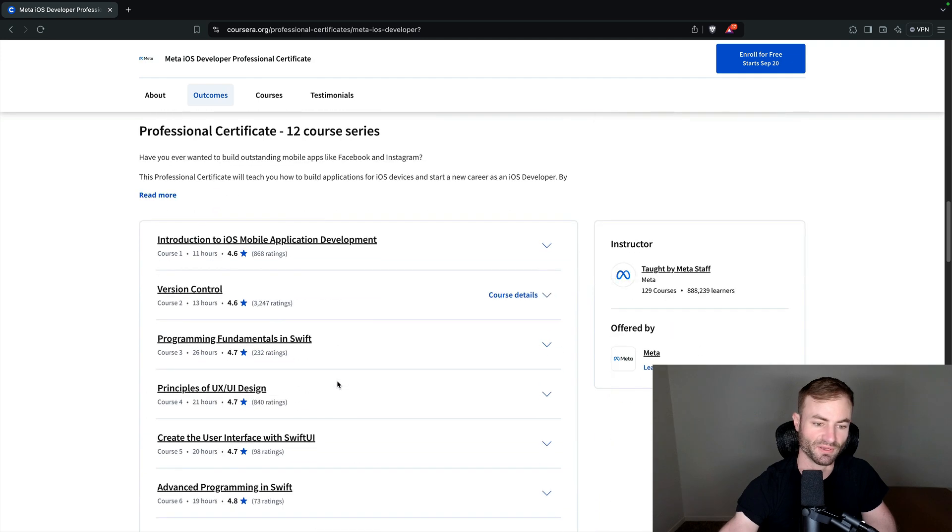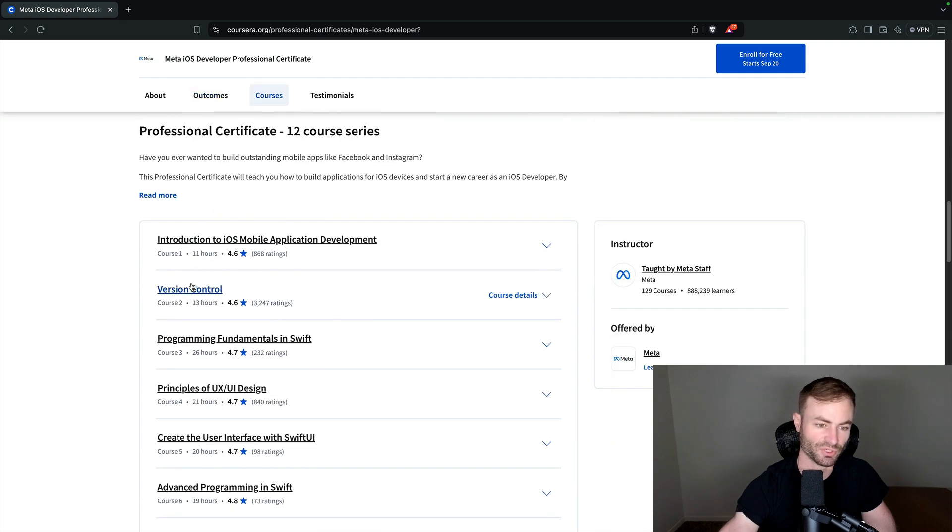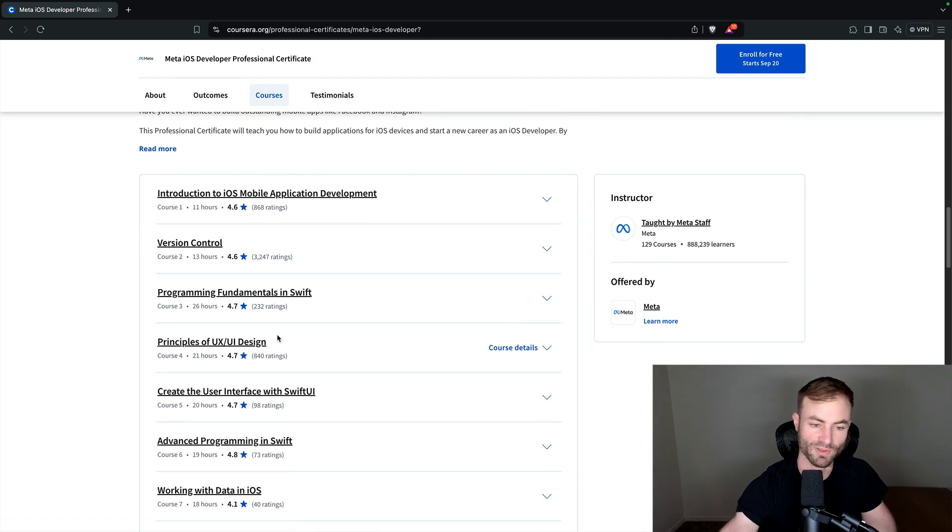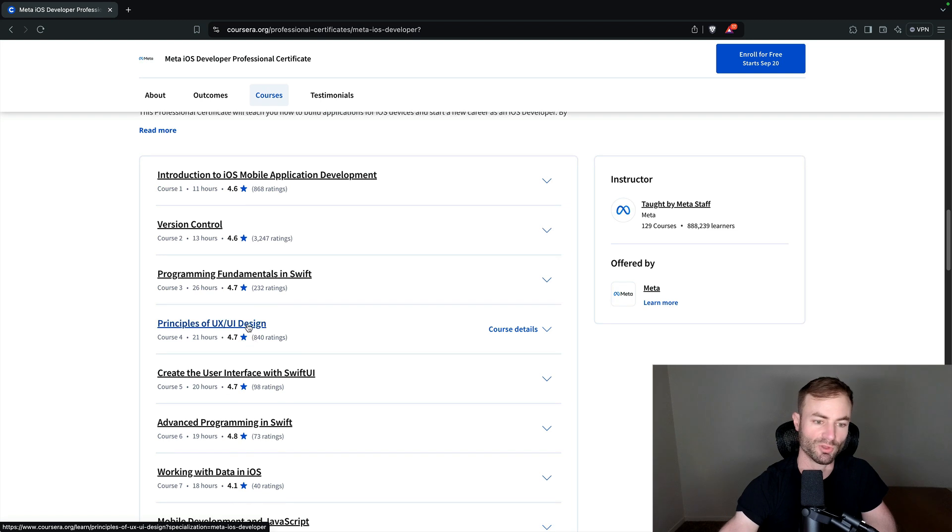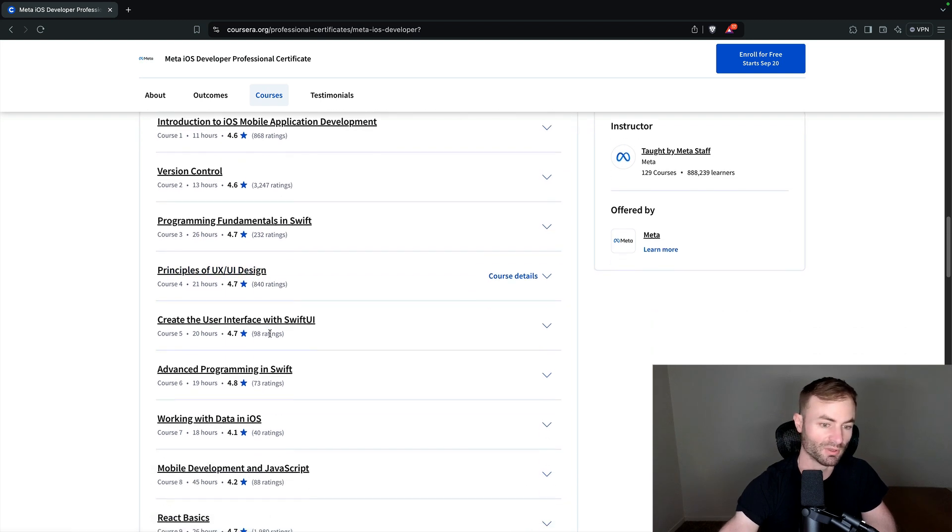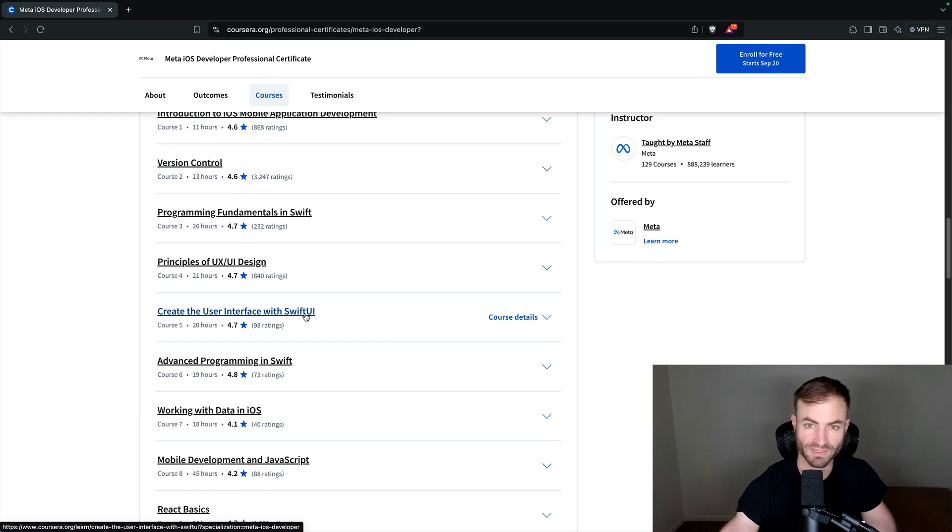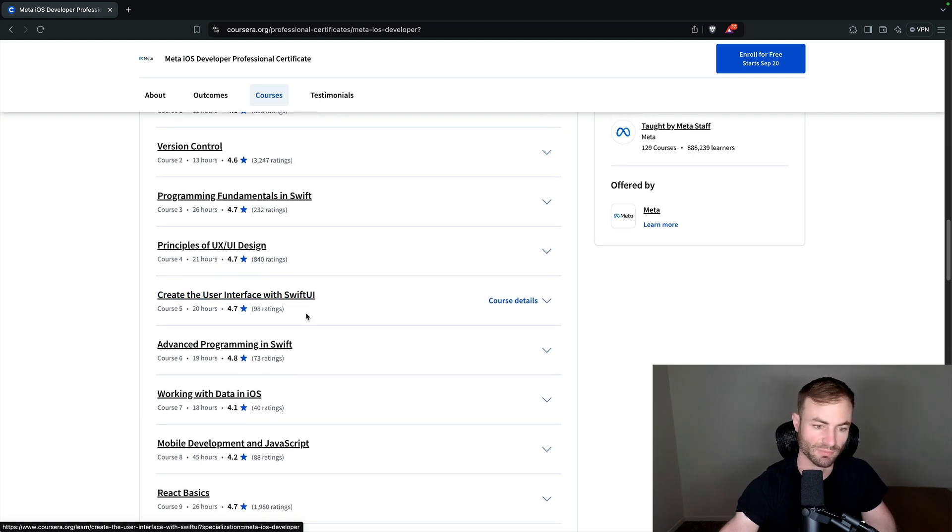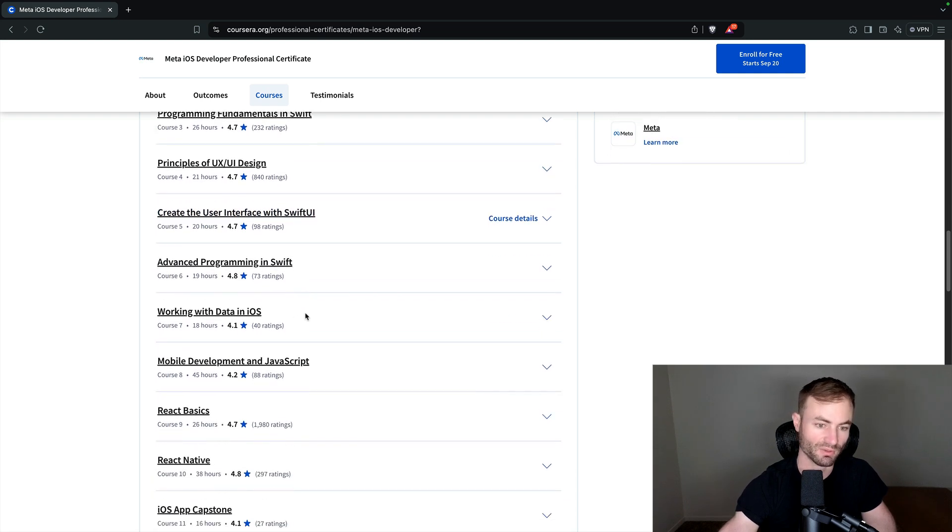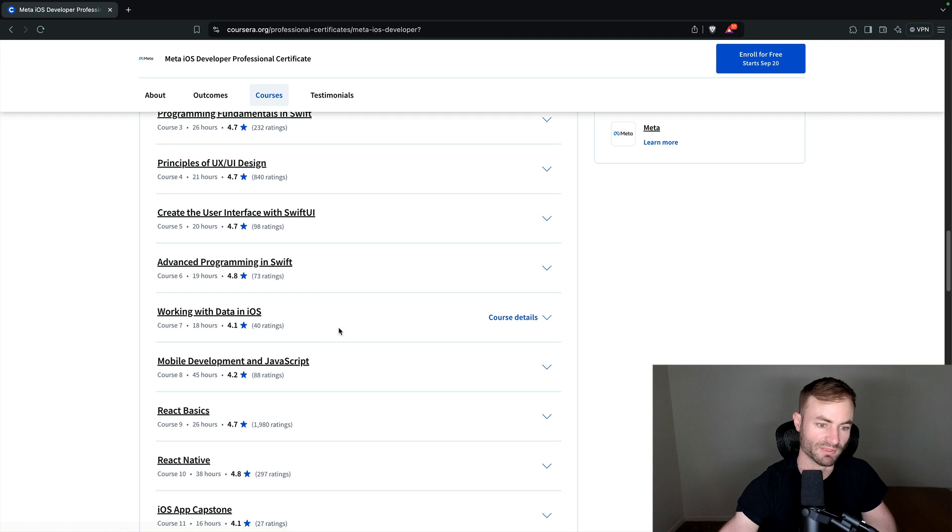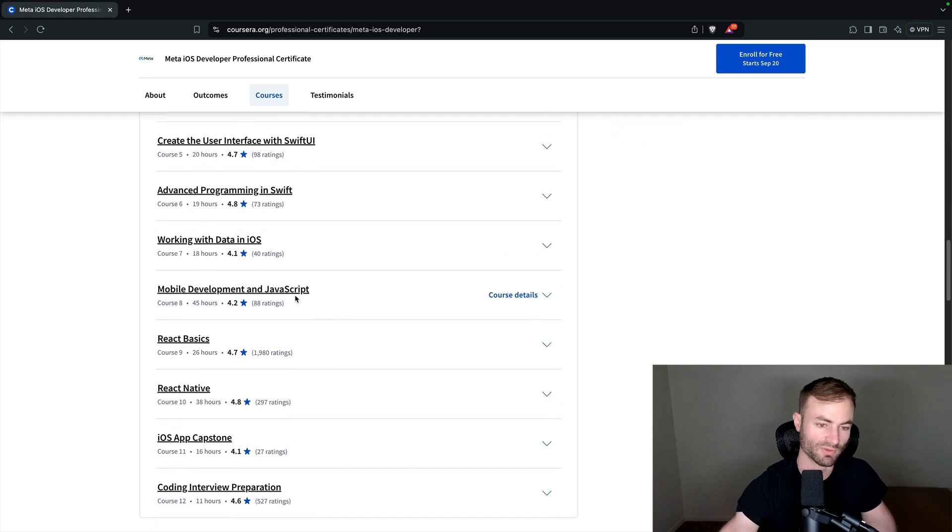Really good stuff in here. Version control, programming fundamentals in Swift. So you will learn Swift, you will learn UX UI design, which is definitely needed for a mobile developer. Create a user interface in Swift UI. Swift UI is the absolute future of iOS programming. Advanced programming in Swift, mobile development in JavaScript.